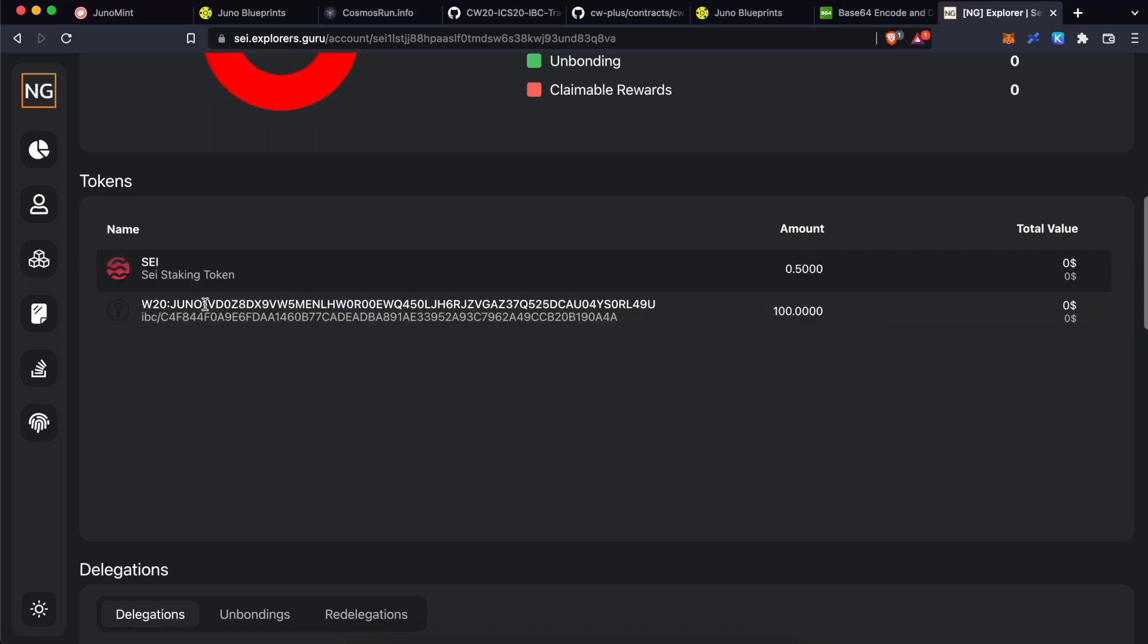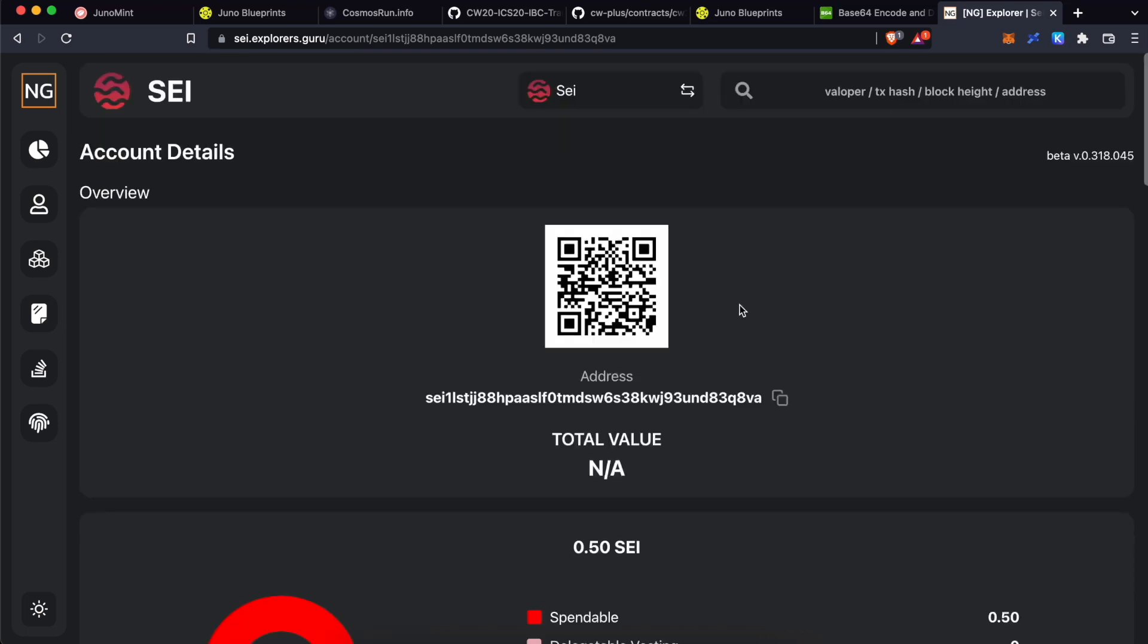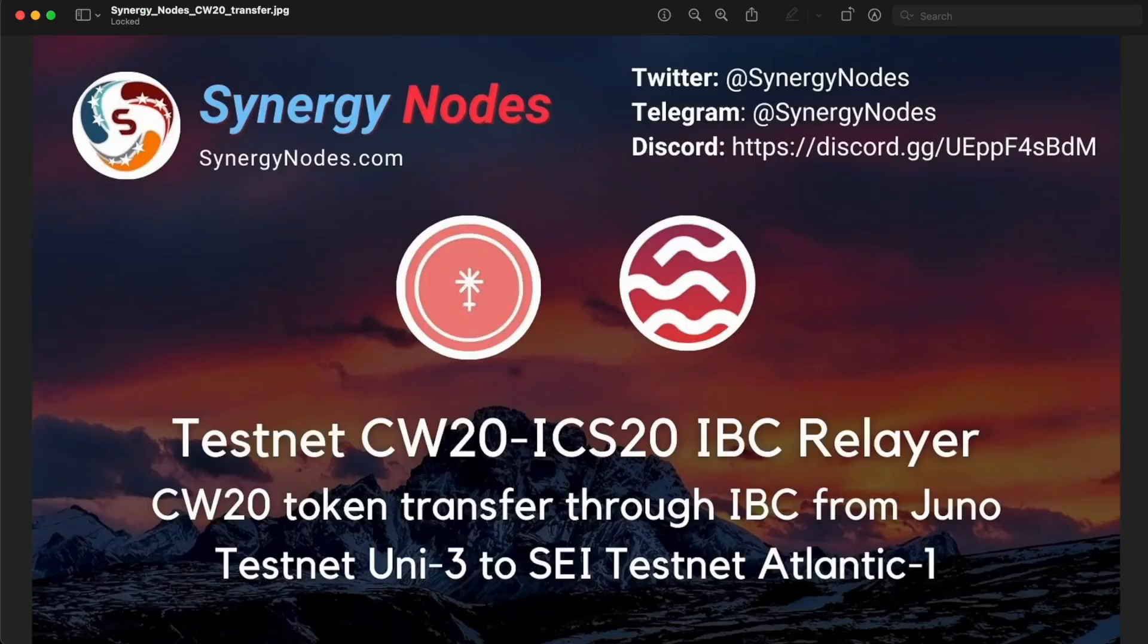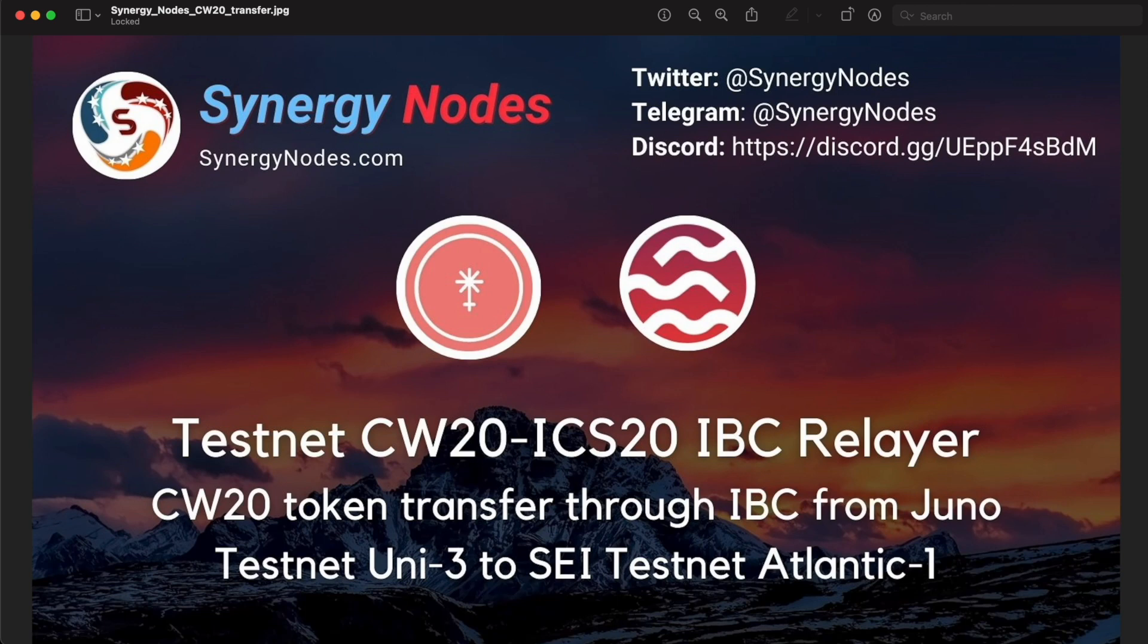Okay. As you can see, we have successfully got 100 ZTX tokens to our Sei wallet. Now, you can transfer this CW20 token from Sei Atlantic 1 to Juno Uni 3 testnet through Kepler wallet or using Sei testnet node. So, I hope this video helps you to understand and execute a successful IBC transfer of a CW20 token from Juno Uni 3 testnet to Sei Atlantic 1 testnet.